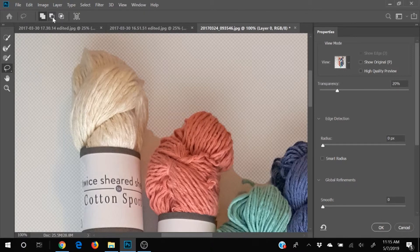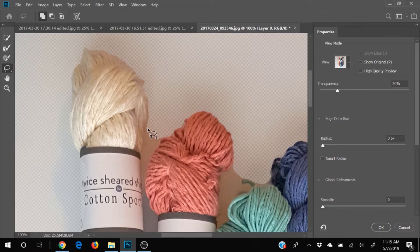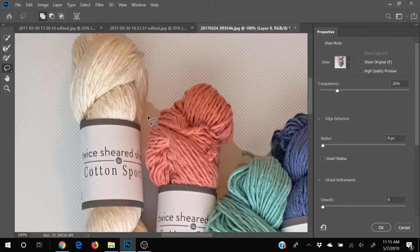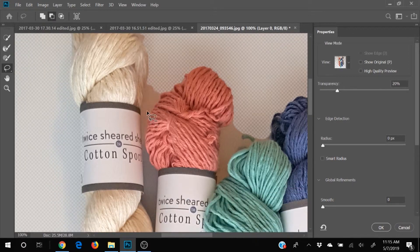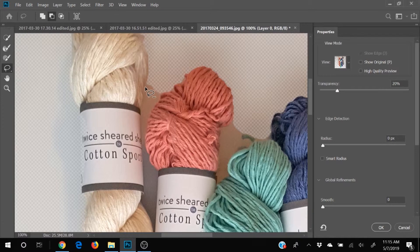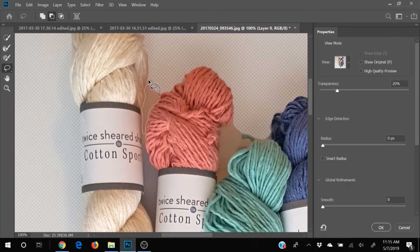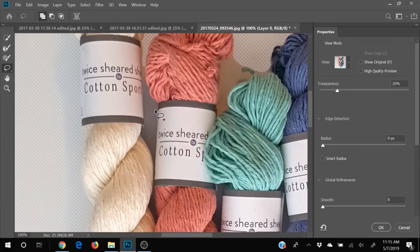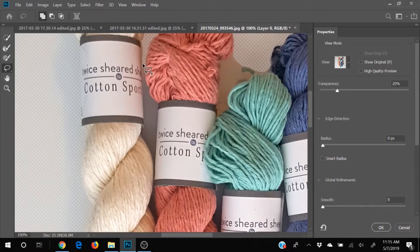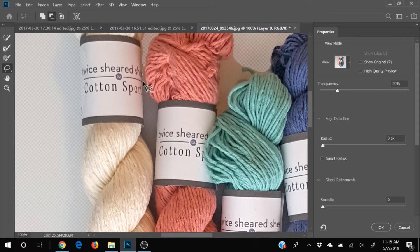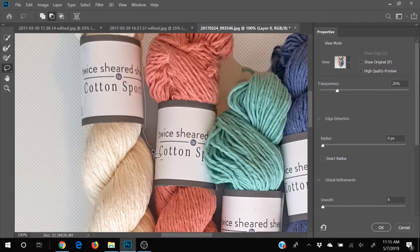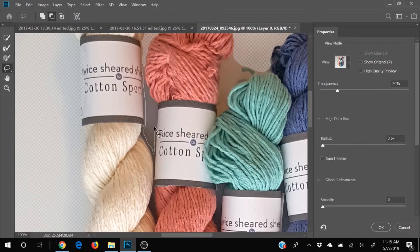And we want to get rid of this. So we're going to hit alt to change it to a minus. And we're just gonna hold down our cursor and just kind of drag in here and highlight stuff that we want to get rid of. We don't have to be perfect yet.